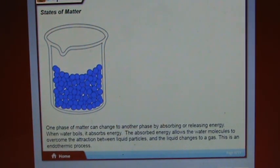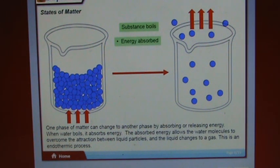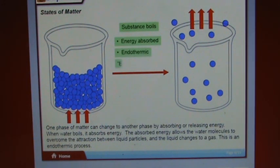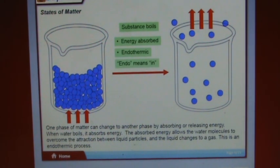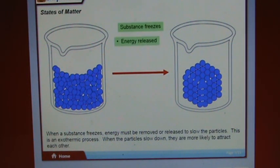One phase of matter can change to another by absorbing or releasing energy. When water boils, it absorbs energy. The absorbed energy allows water molecules to overcome the attraction between liquid particles, and the liquid changes to a gas — this is an endothermic process. When a substance freezes, energy must be removed or released to slow the particles — this is an exothermic process. When particles slow down, they are more likely to attract each other.